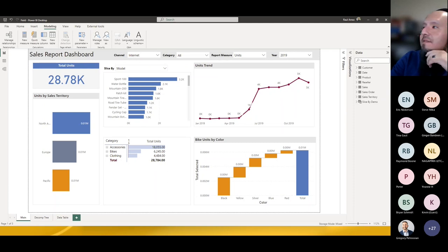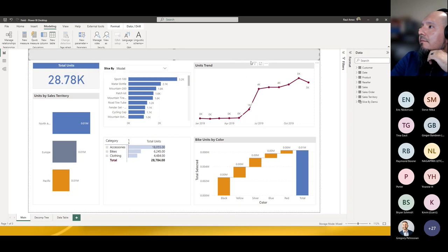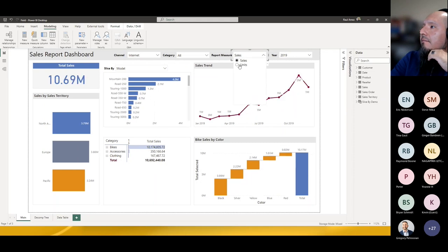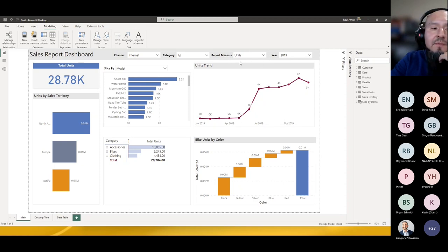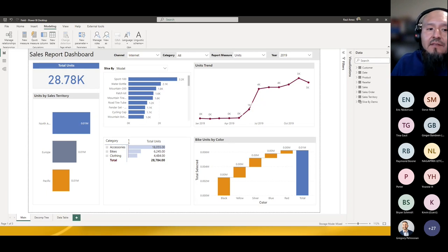Let's look at the other slicer — Report Measures. This allows you to select either units or sales, and you can see that our measures dynamically refresh between them. This allows your visuals to dynamically select a measure to display. This requires looking at the DAX used in the dataset.